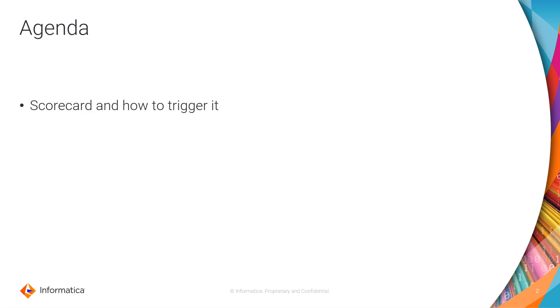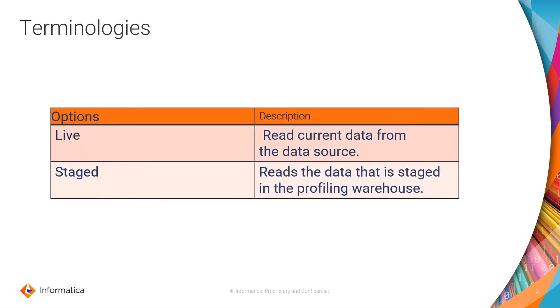Before we start, let's discuss the terminologies related to it. These are the available drill down options for the scorecard: Live and Staged. Live drill down option means it reads the data from the data source itself, while the Staged drill down option is the data which is being stored in the profile warehouse. It will not go directly to the database to fetch the data; it will go to the profile warehouse and pull the data.